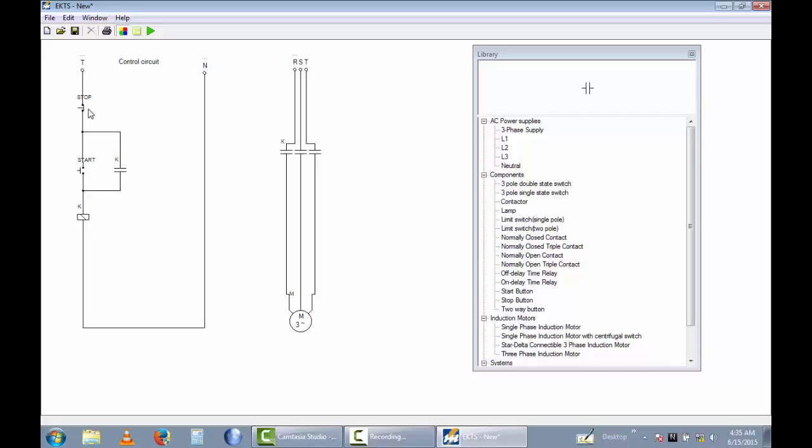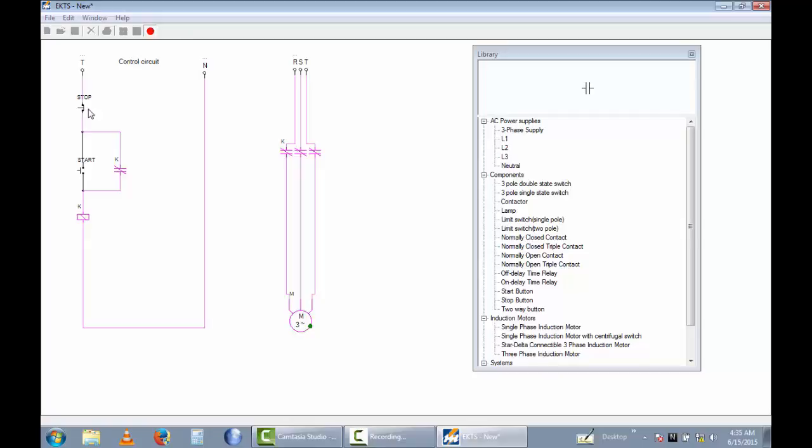Now I'm going to run this circuit. You can see this motor is rotating in the forward direction with the self-holding part. Now the contact is active.